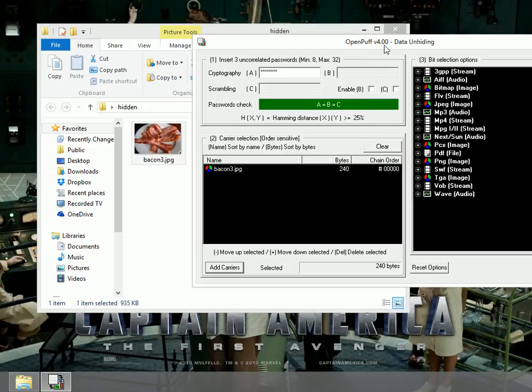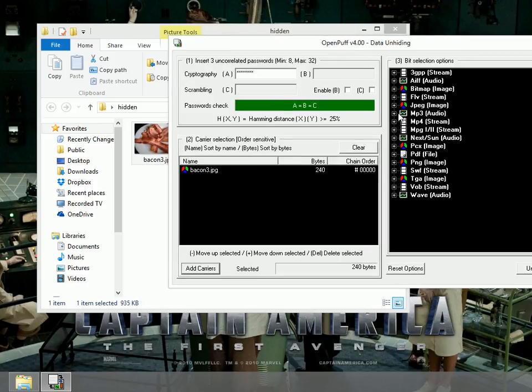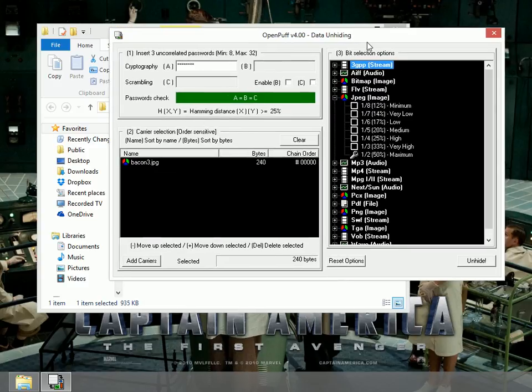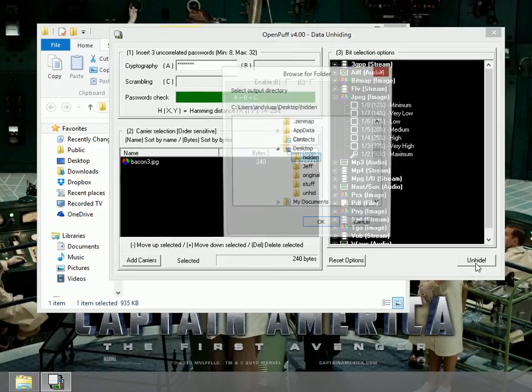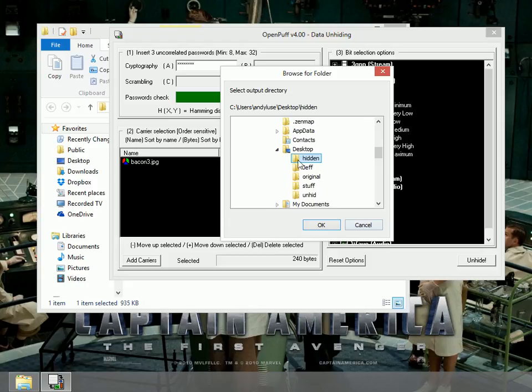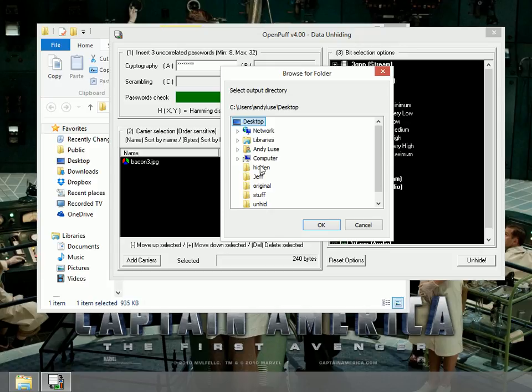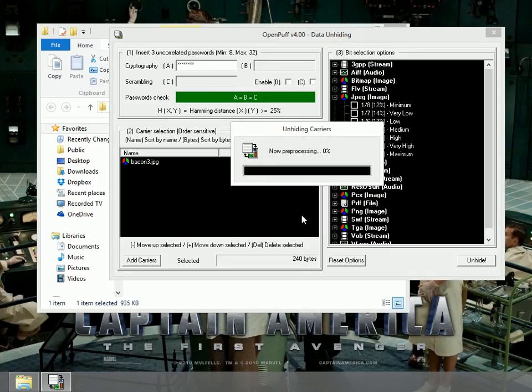We've got bacon.jpeg. Now we again need to select the same thing. JPEG. We click on JPEG and we go to maximum because that's what we used before for the bit selection options. And then click on unhide. I'm going to go ahead and just save it in desktop and the hidden folder.